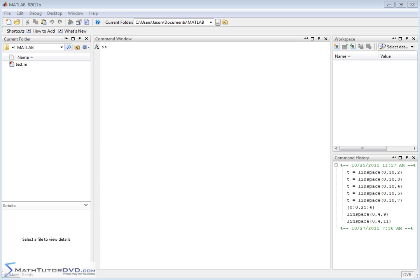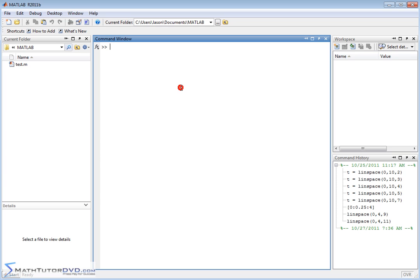Hello, welcome to this section of the MATLAB tutor. In this section we're going to continue working with vectors and specifically learn how to join two vectors together into a larger vector.